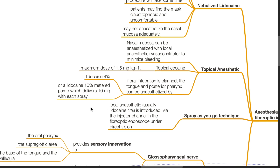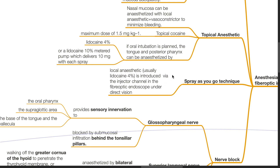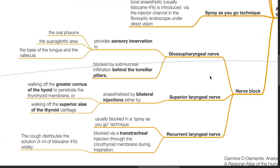The spray-as-you-go technique involves local anesthetic such as lidocaine 4% introduced via the injector channel in the fiber optic endoscope under direct vision. Nerve blocks: there are three nerves that need to be blocked — the glossopharyngeal nerve, the superior laryngeal nerve, and the recurrent laryngeal nerve. The glossopharyngeal nerve provides sensory innervation to the oropharynx, supraglottic area, base of the tongue, and vallecula; it is blocked by submucosal infiltration behind the tonsillar pillars. The superior laryngeal nerve can be anesthetized by bilateral injections by walking off the greater cornu of the hyoid to penetrate the thyrohyoid membrane or walking off the superior ala of the thyroid cartilage. The recurrent laryngeal nerve is usually blocked via the spray-as-you-go technique, but can also be blocked through a transtracheal injection through the cricothyroid membrane during inspiration; the resultant cough will distribute approximately 4 mL of lidocaine 4% widely.